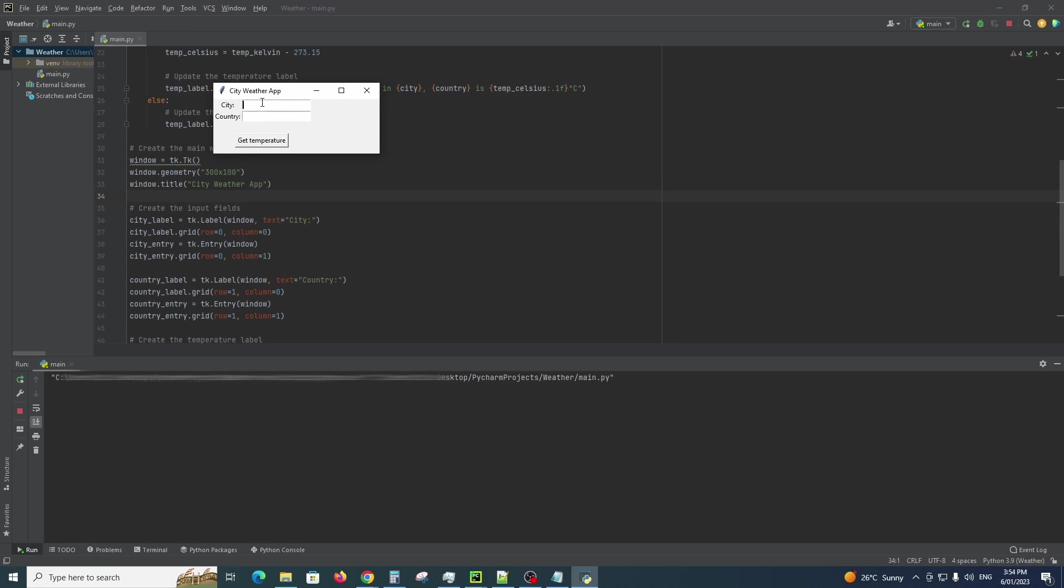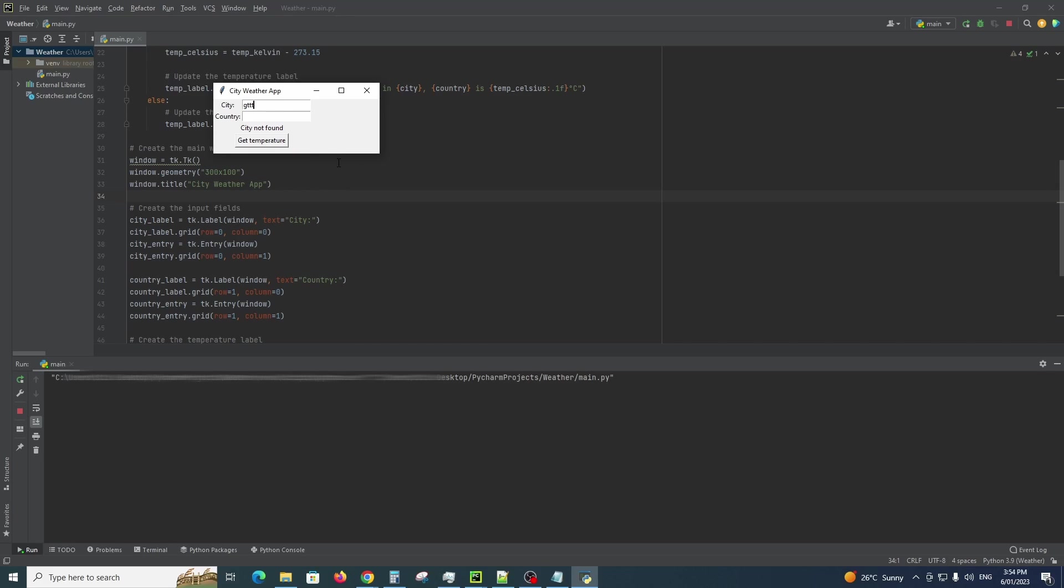So let's first off try the validation. Let's type 'gt' - obviously is not a city - so we'll hit get temperature. City not found.